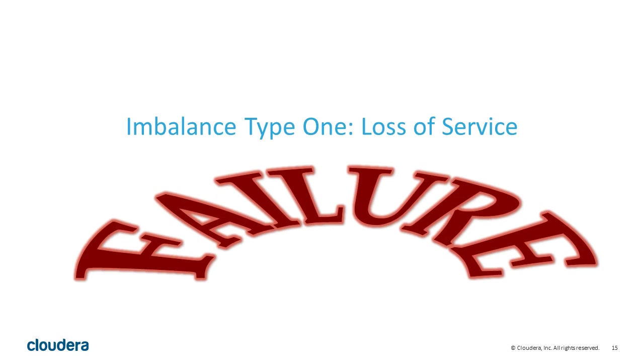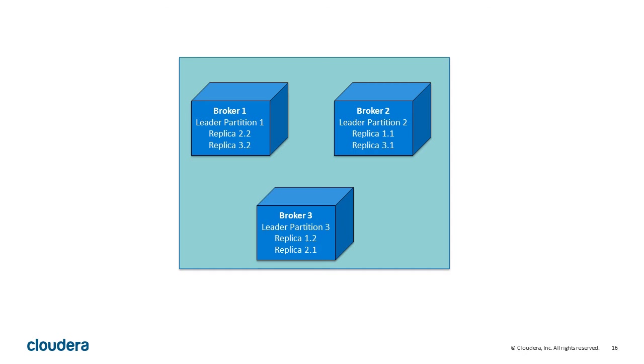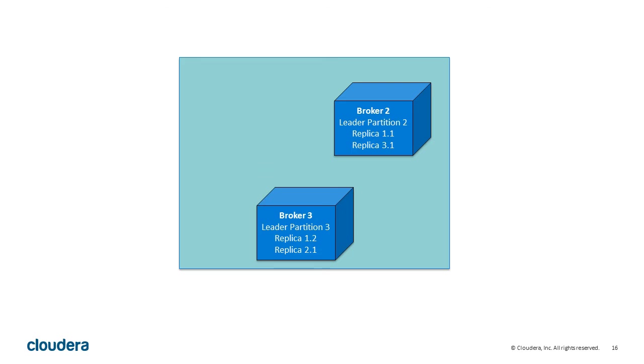Let's take a closer look at what happens when one of your brokers goes offline. Inevitably, one of your brokers will fail at one time or another. Its leader partitions go offline. A replica on another broker in the cluster becomes the leader for the partition. This puts an additional load on other brokers in the Kafka cluster.